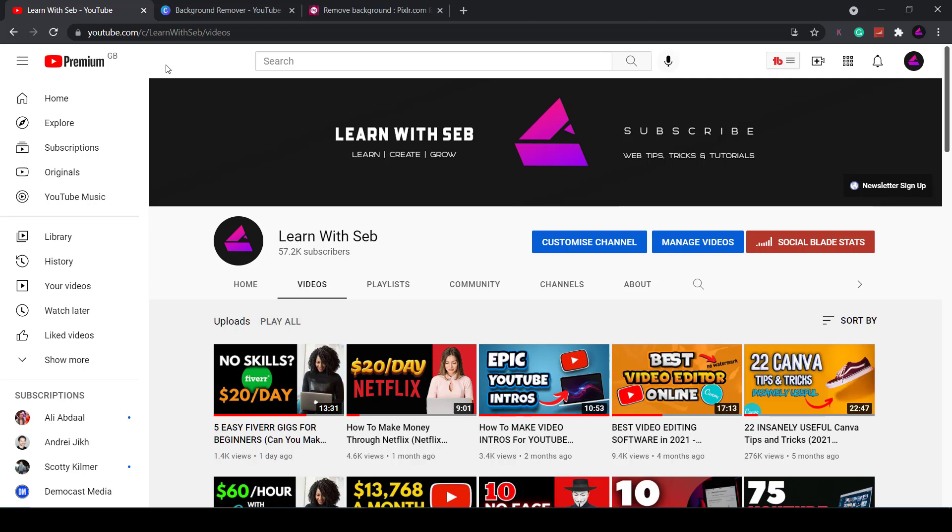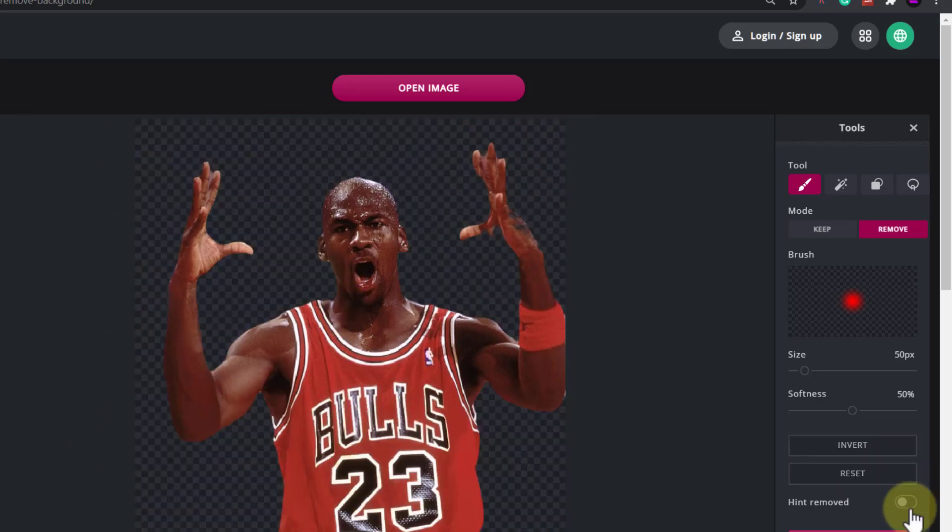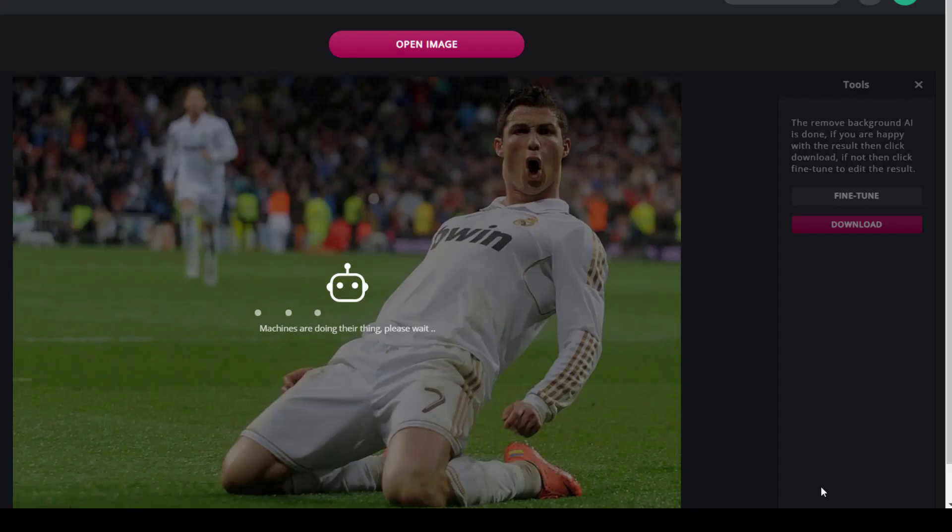How's it going everyone? In this video I'm going to show you the best background remover website that is not only free but offers high quality HD downloads.